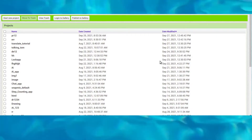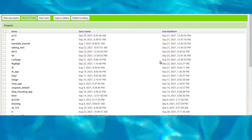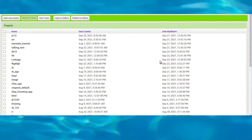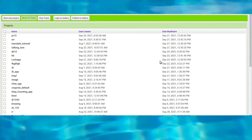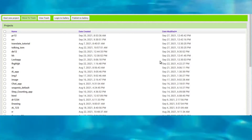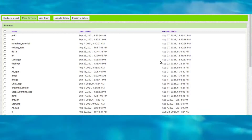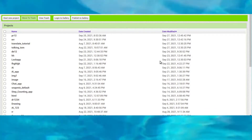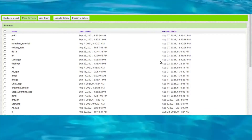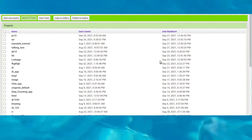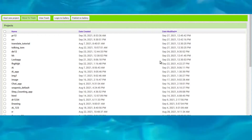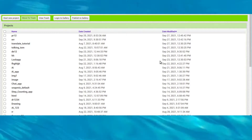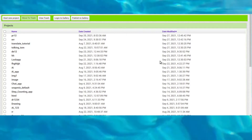Welcome all to the new video of Coding Rays. In this video we will learn how to make music play when the mobile shakes.